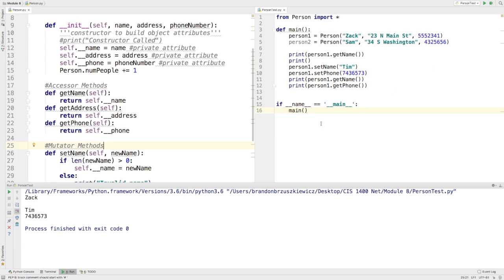So, that kind of wraps it up for just your accessor and mutator methods, the get and set methods of any problem. Realistically, for every attribute you have, they should be declared as private or made as private, and then they should also have some sort of accessor and mutator method associated with them. I don't care what the attribute is, it's just always a good idea to kind of have that.